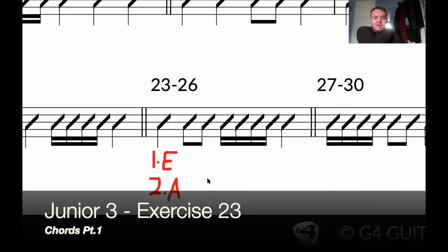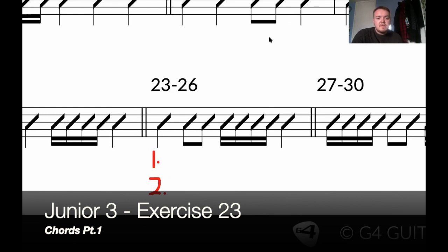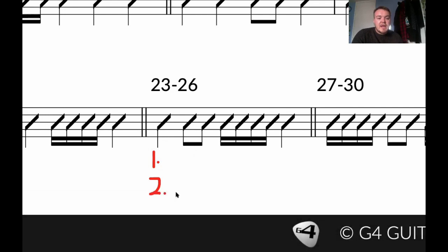Exercise 24 of Junior 3. So instead of these two chords, we have... oh, we have that A still there, remember. Let's start the second bar, but instead of E we have D minor.